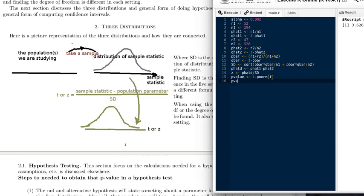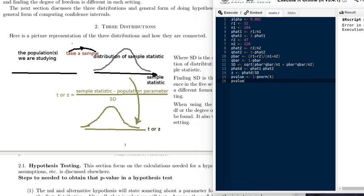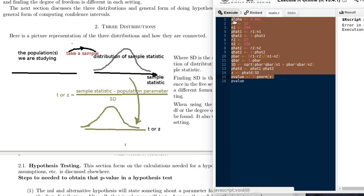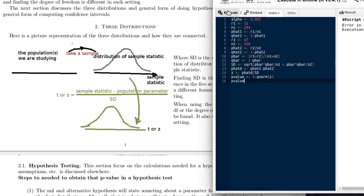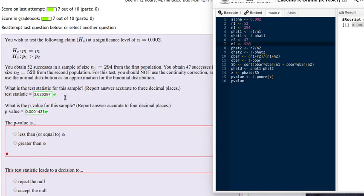We want to print out that p-value. Let's execute the script. There is our p-value — it's a relatively small value. We'll copy that and paste it into our answer. Copying the p-value over, plugging it in, and checking. We've got those two answers right.